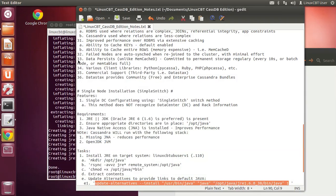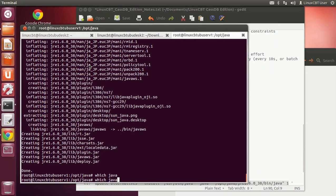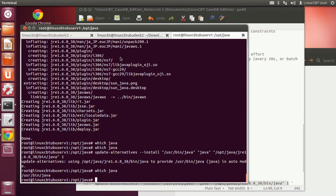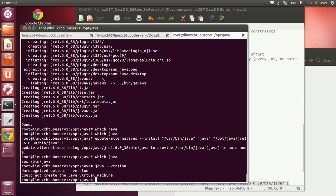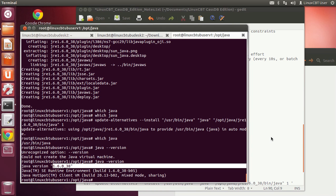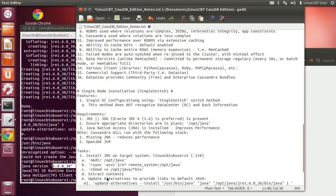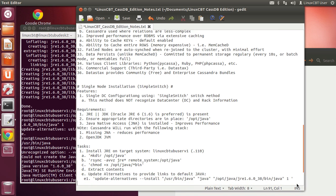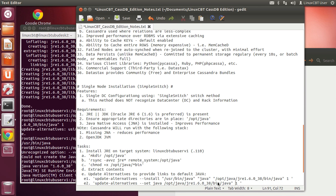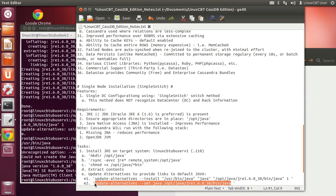Currently 'which java' shows nothing. After running update-alternatives, Java now has a reference. Let's verify with 'java -version' — there was an error, so let's double-check the entry path: 1.6.0_38. Let's also use update-alternatives with the '--set' command to ensure it is referenced system-wide as the default JVM, since systems can maintain multiple JVMs. Set Java to its full path in /opt/java.